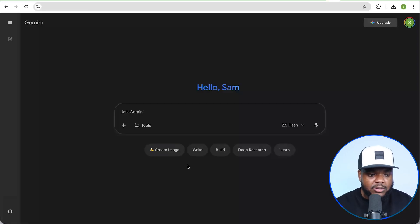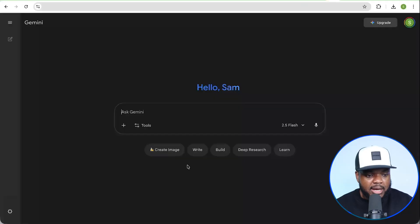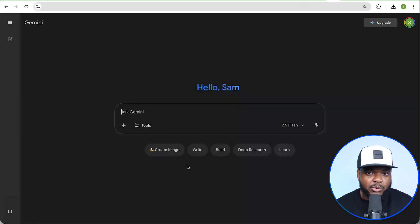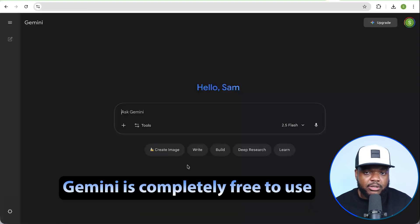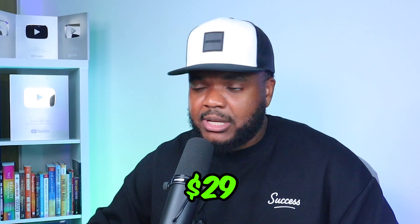The main reason I use Google Gemini is because it's directly connected to Google. When I'm doing stuff with my business that relies on Google search or Google SEO, I like to use Gemini because I know I'm going to get the best possible answers. In addition to that, Gemini is completely free to use — that's definitely another benefit, because I personally pay around $29 every single month to use ChatGPT. So if you're deciding between ChatGPT or Gemini, ChatGPT does have its benefits, but Gemini is definitely up there.